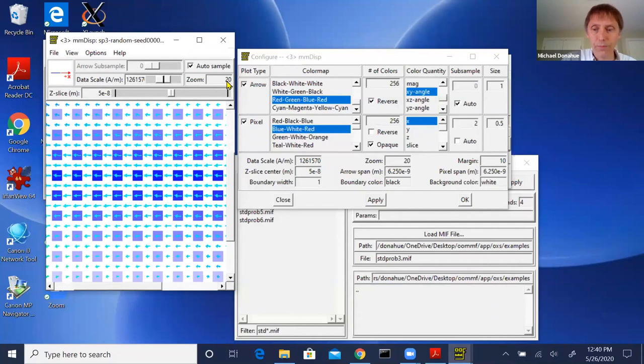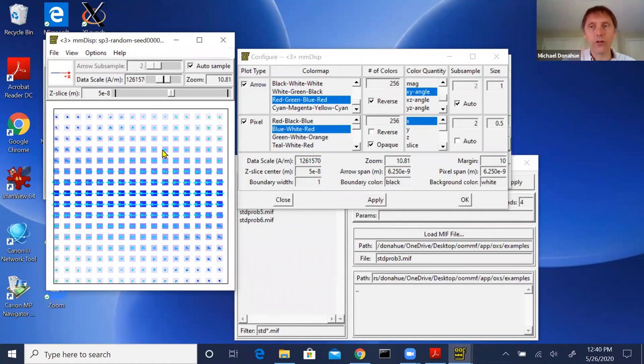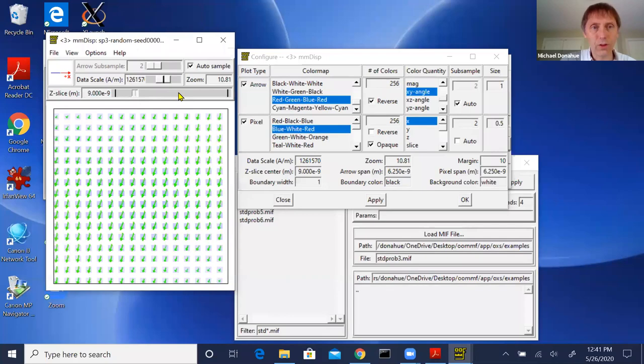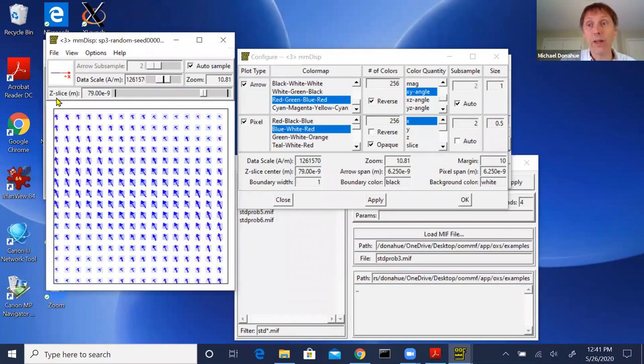There are keyboard shortcuts: typing Home rescales the zoom to just fit the window. This is a 3D problem — it's a cube — and the slice control lets you move through different cross-sections. In this case I'm displaying the XY plane and slicing through the Z direction. Under the View menu there's a viewpoint option: instead of viewing from the Z axis, you can look from, say, the X axis and then slice along that direction.